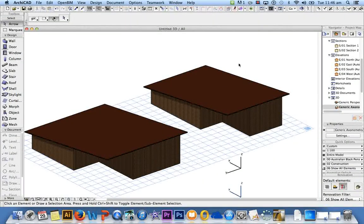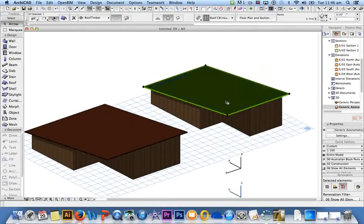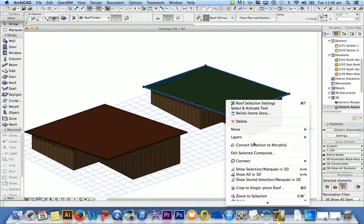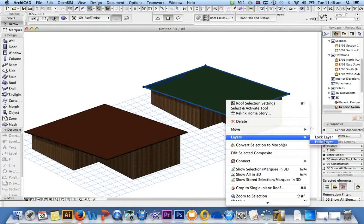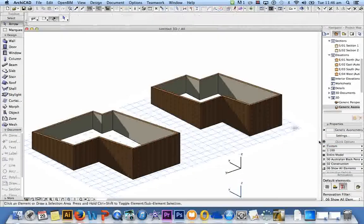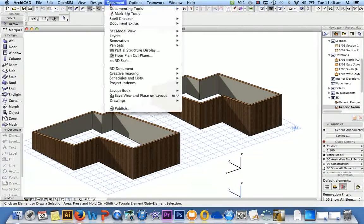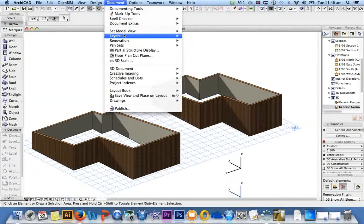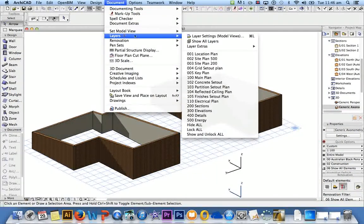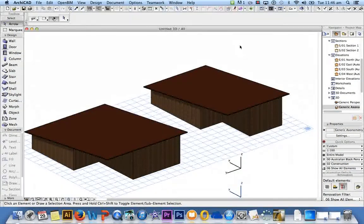So to hide them again you select them, right click, Hide Layer. Get them back: Document, Layers, Show All Layers.